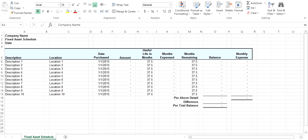The fixed asset schedule has one tab. You enter the information for each item: description, location, date purchased, amount, and useful life in months.